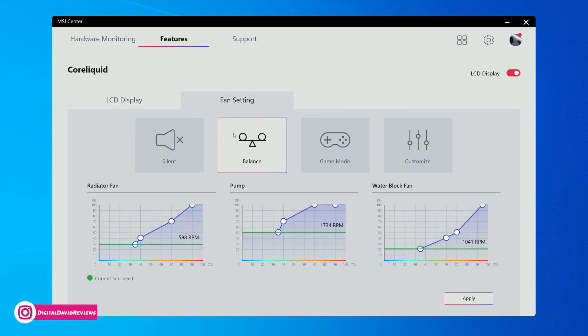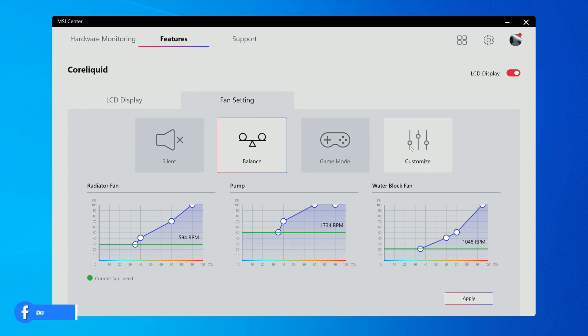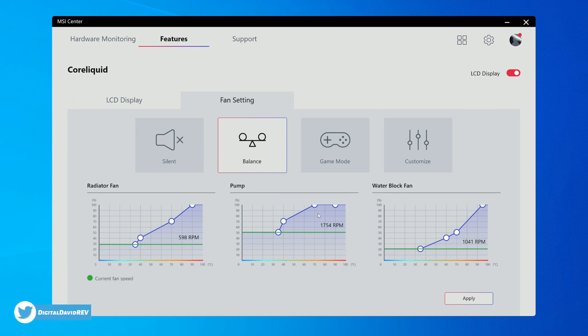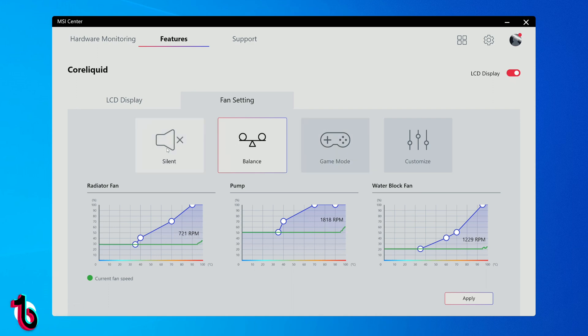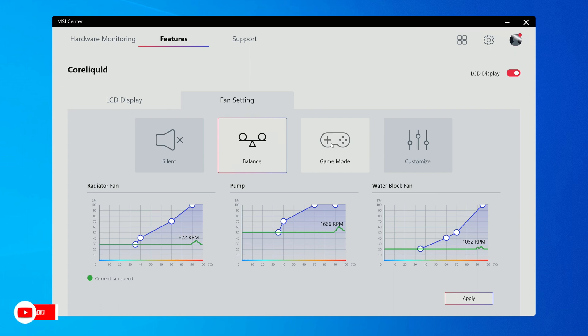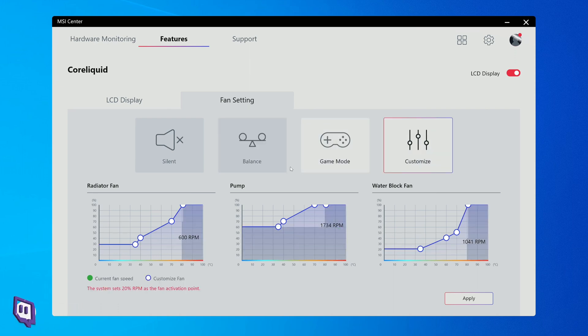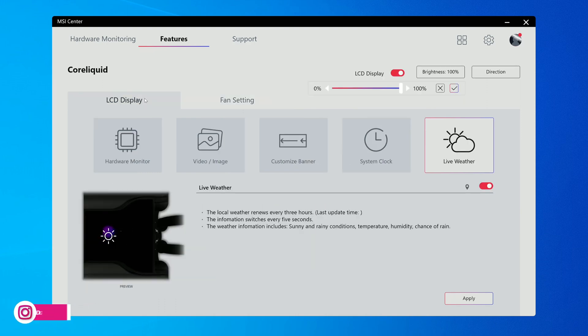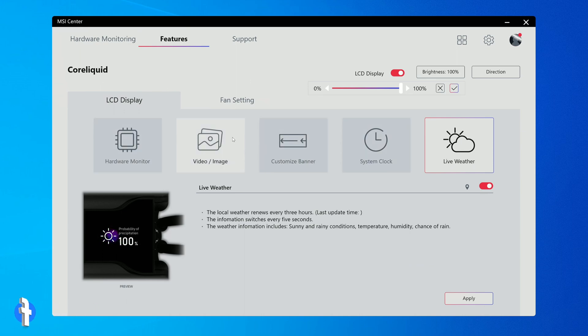Next, we have our fan settings. This is pretty cool - we have a couple different options: silent, balance, game mode, or customize. You can configure that right here. You can see our radiator fan, our pump, and our water block fan and the current RPM values. You can monitor all that in real time. If it sounds too loud, great, go to silence. If you want the best performance possible and don't want to worry about throttling, enable game mode or do your own customized options for the fans. We actually have a fair amount of customization available within the MSI Center. Bring your own images, your own videos, and have a lot of fun decking this cooler out.